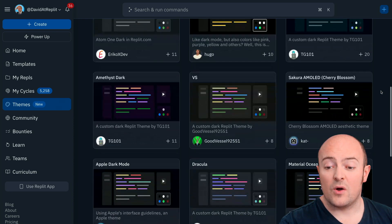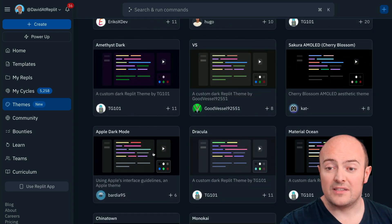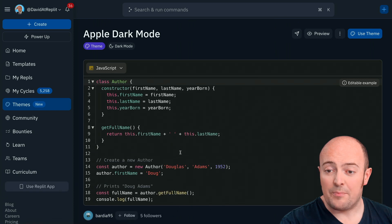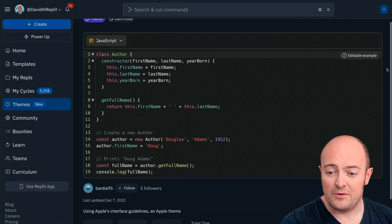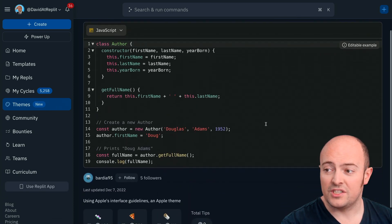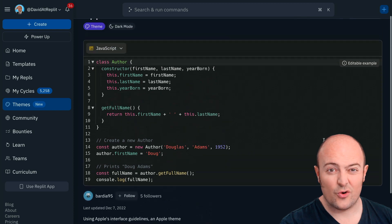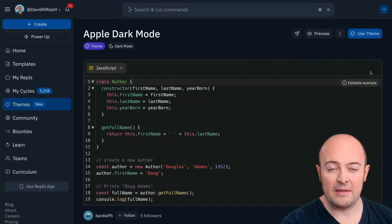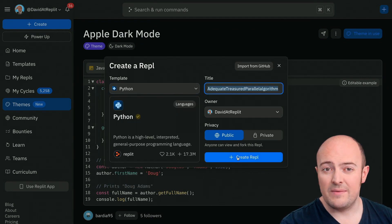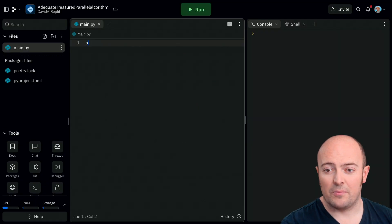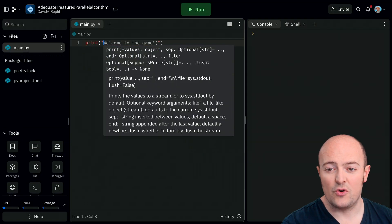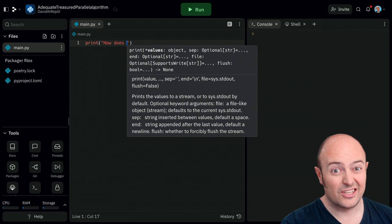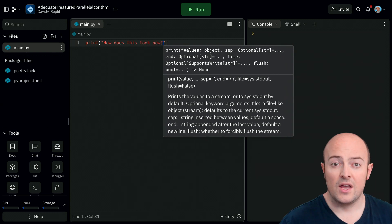Well I quite like this one from Bardia with Apple dark mode so we can see a preview of it as you see here in a few languages of our choice and we can click use and straightaway that theme is turned on. If I go and create any REPL now in any language those theming conventions are applied to the code I'm writing which looks pretty cool.